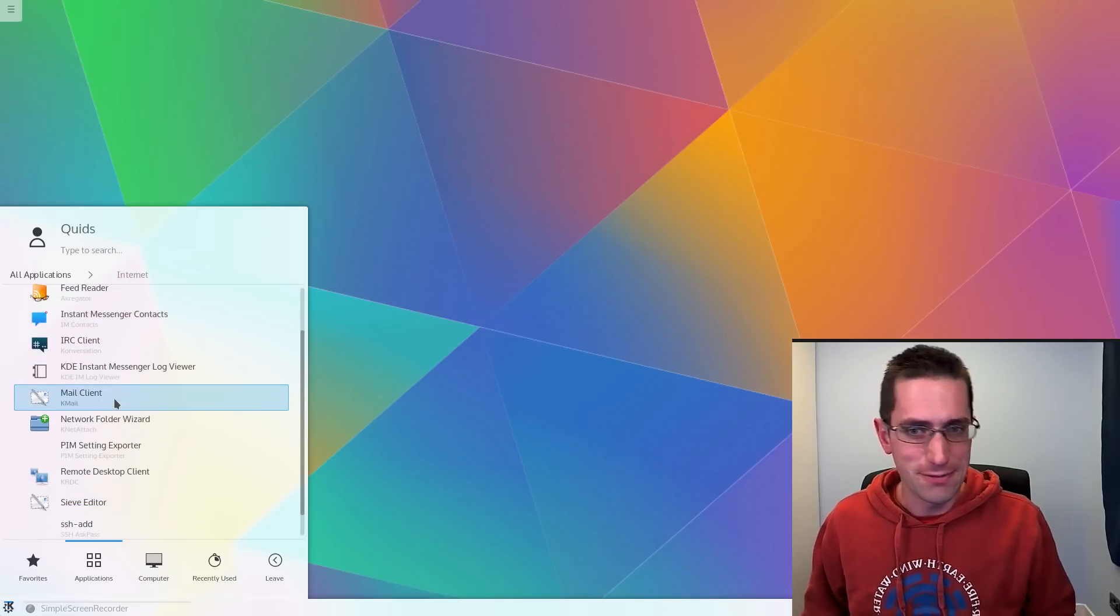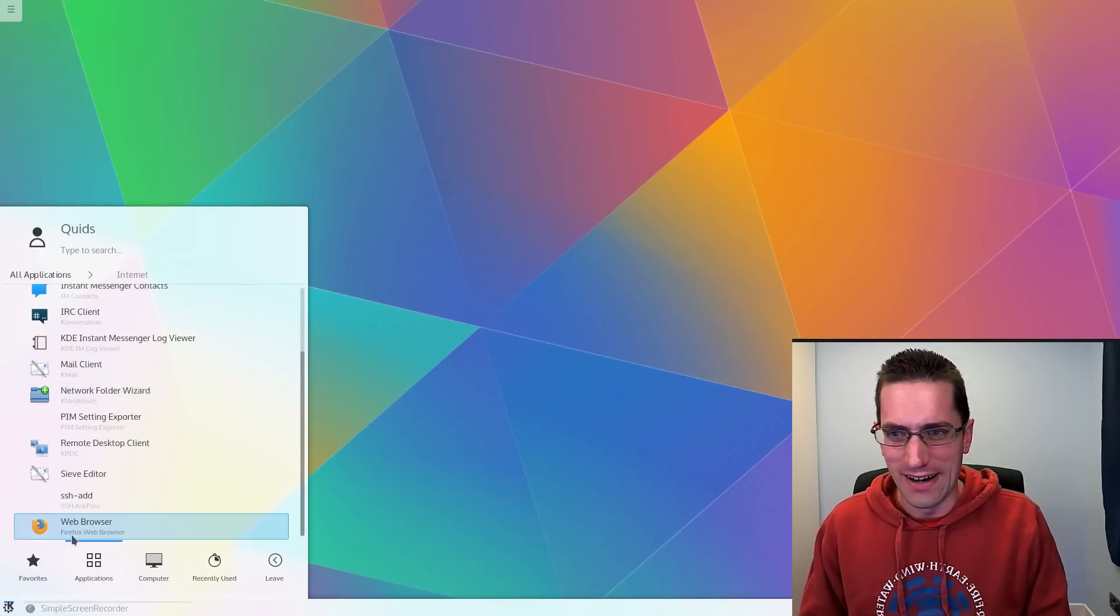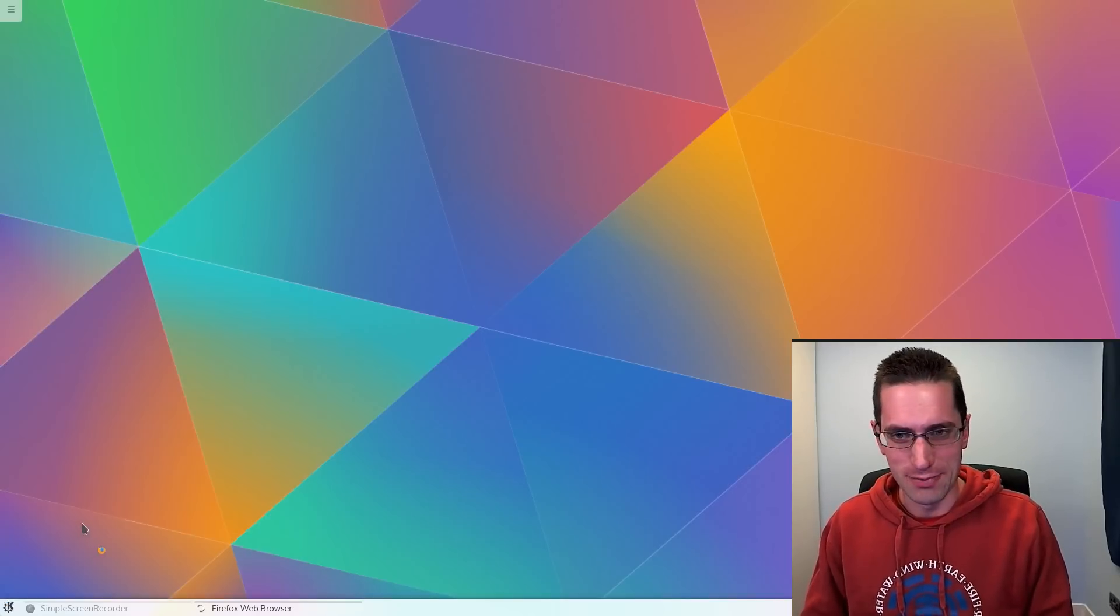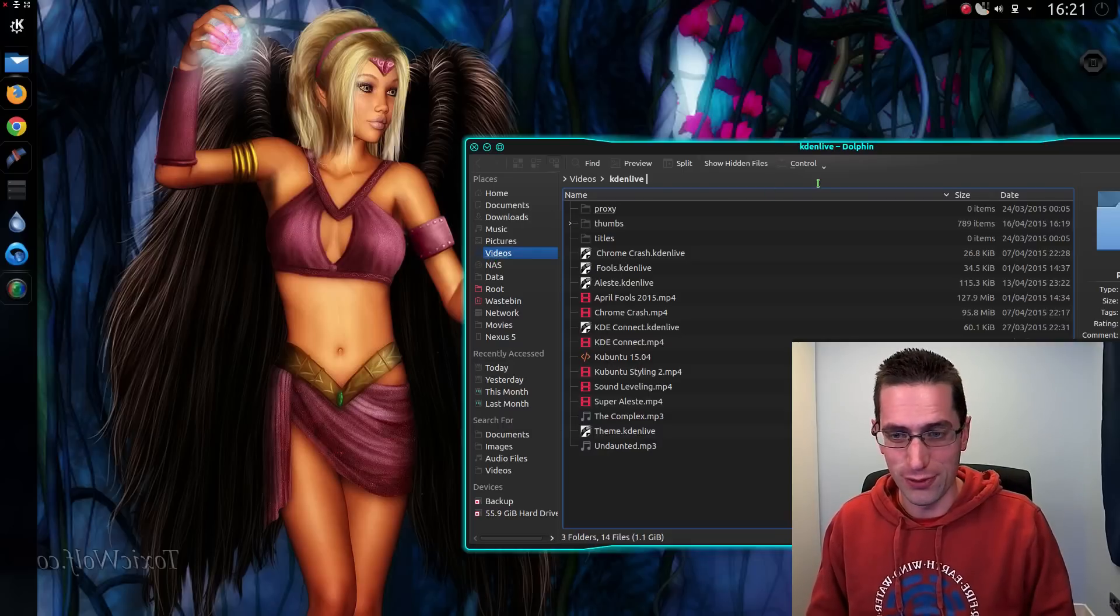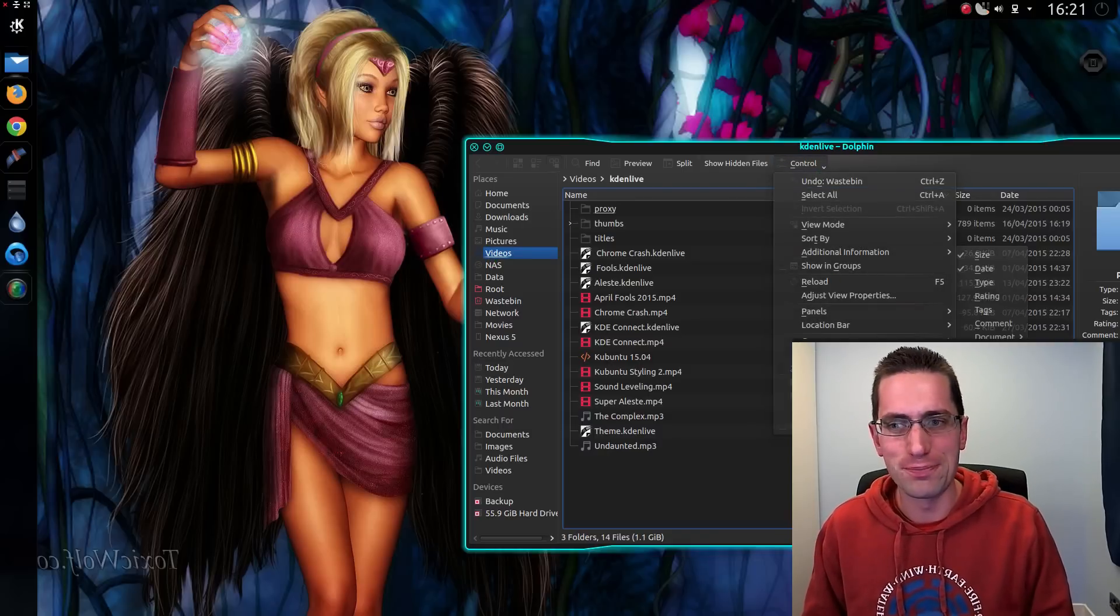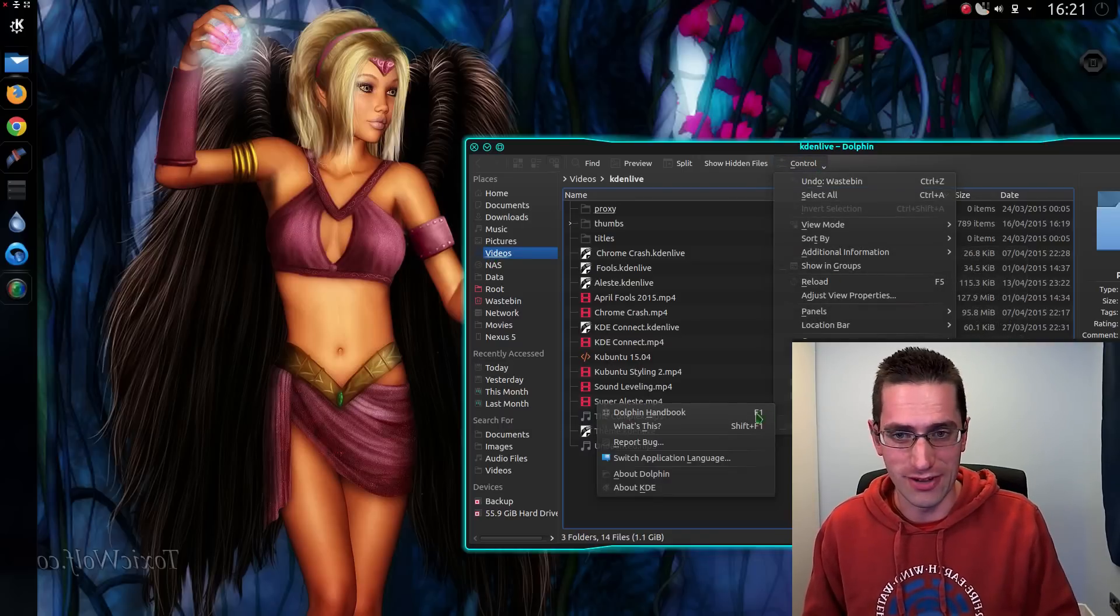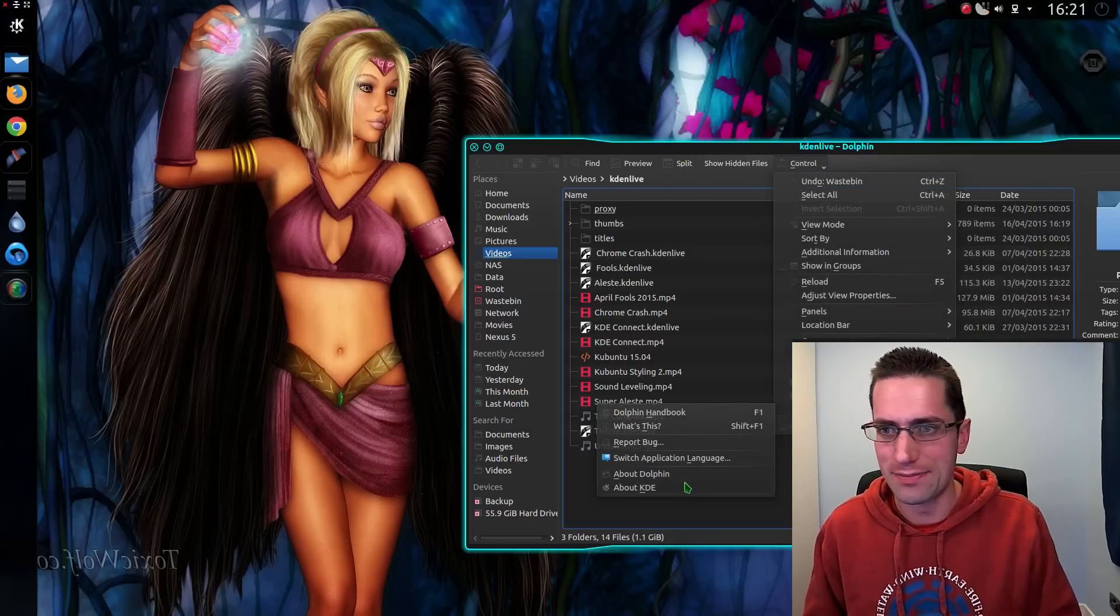For me though, I liked it so much that I backported the theme into Kubuntu 14.04, and I have a video on how to do that.